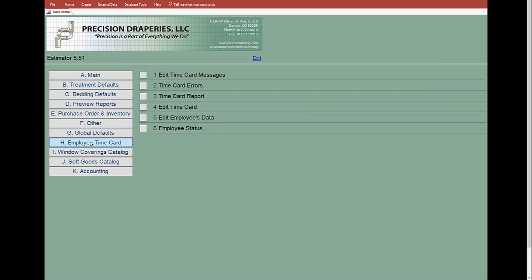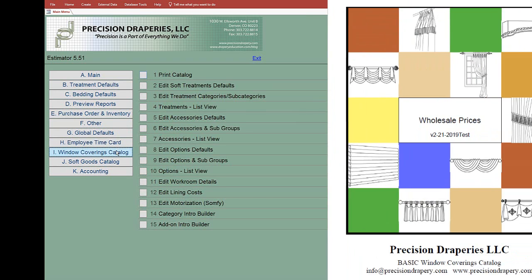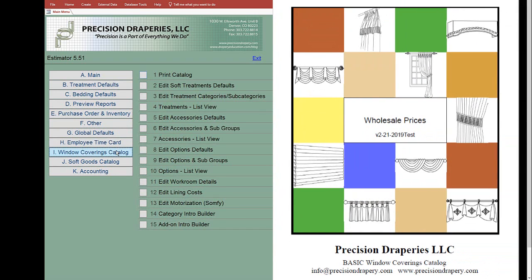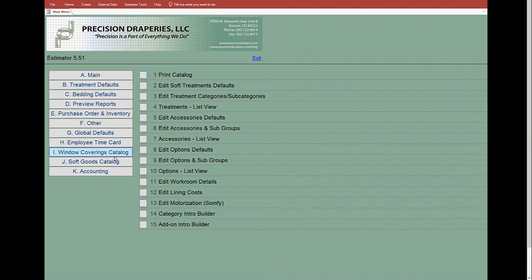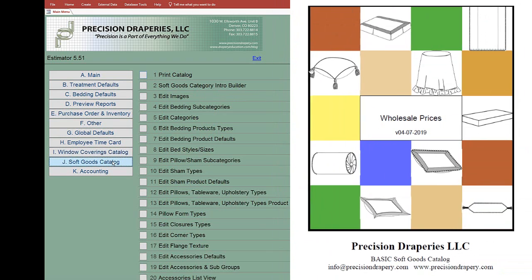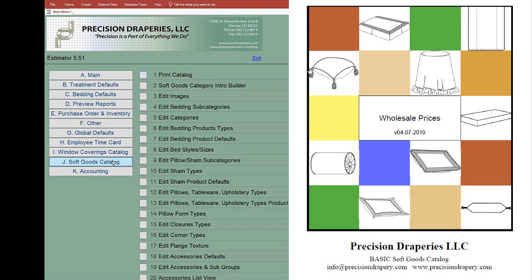A feature we've added is a window coverings catalog—you can actually produce a catalog wholesale or retail. Same thing with soft goods—we can create a catalog from everything that's database driven within Estimator.